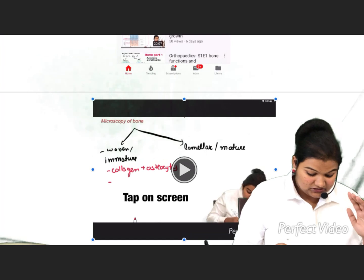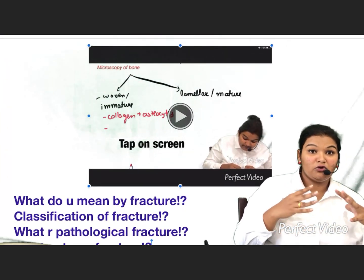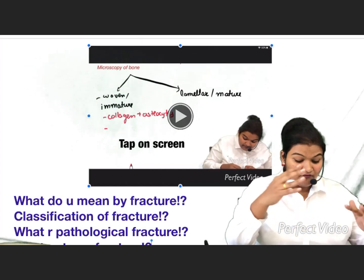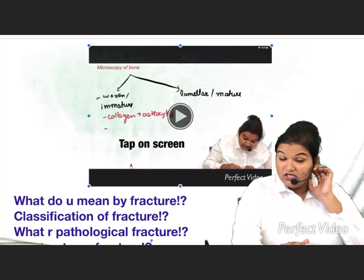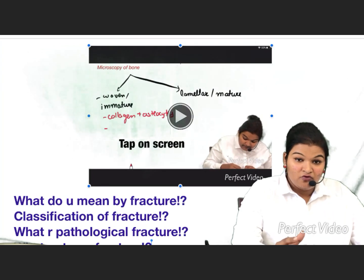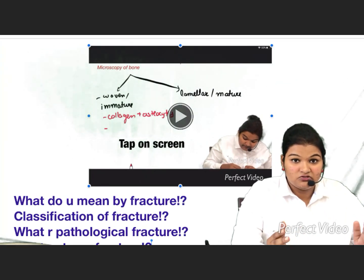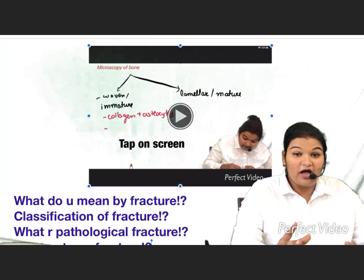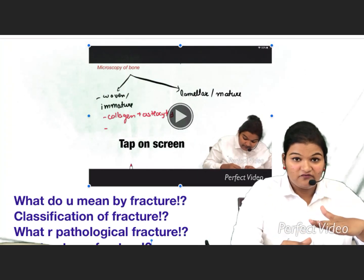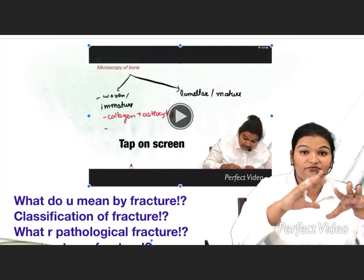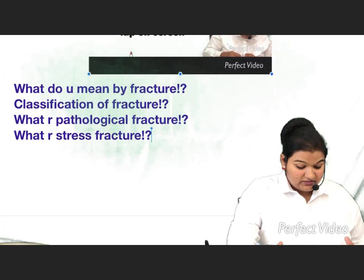Now let us start the lecture. The points we will be covering: first, what do you mean by fracture; then the classification of fracture; what is a pathological fracture; and what are stress fractures. At the end of this lecture, you are going to get answers for all these questions.